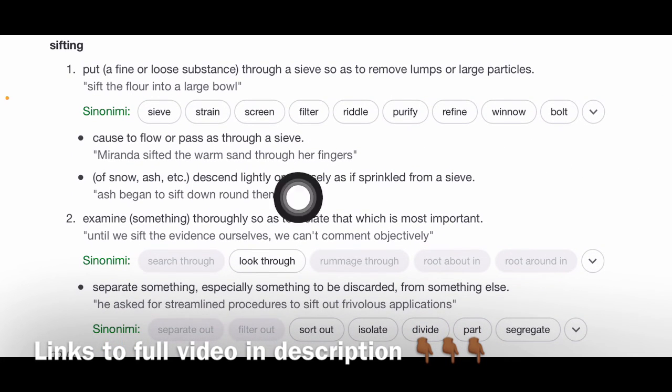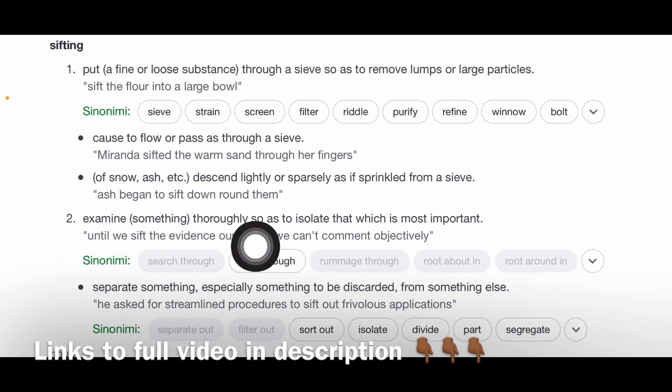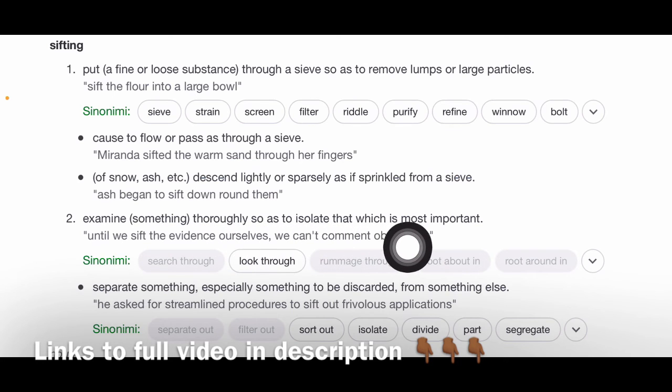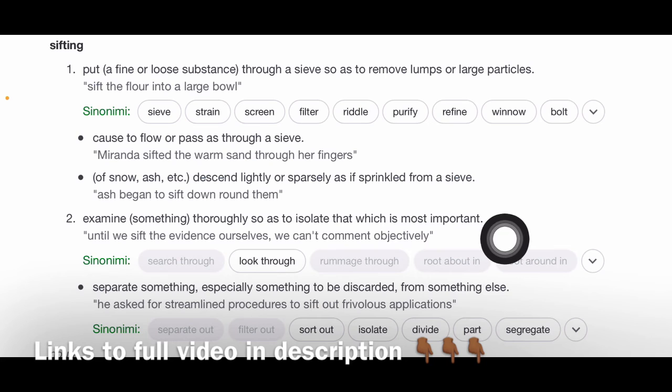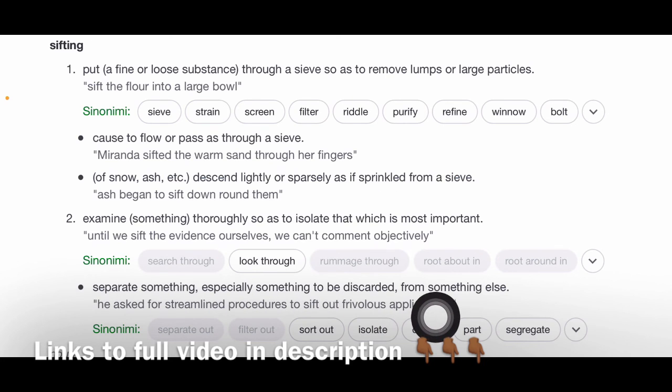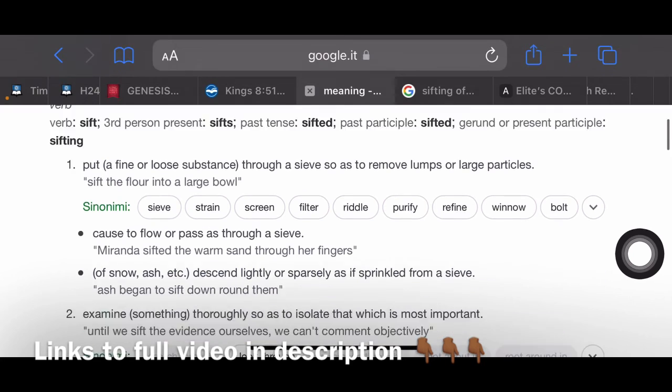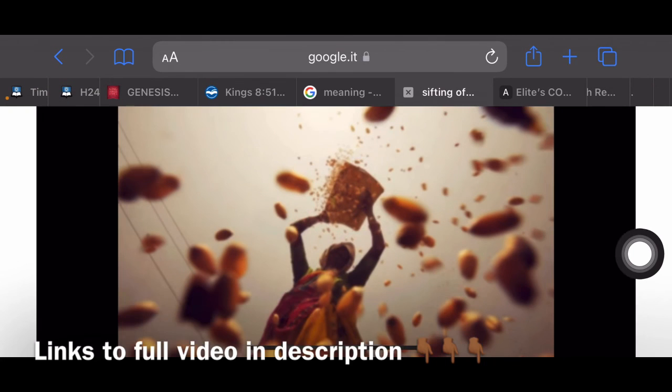I'll go for the second. It says examine something thoroughly so as to isolate that which is most important. Separate something, especially something to be discarded from something else, so as to isolate that which is. So this is what the process is.